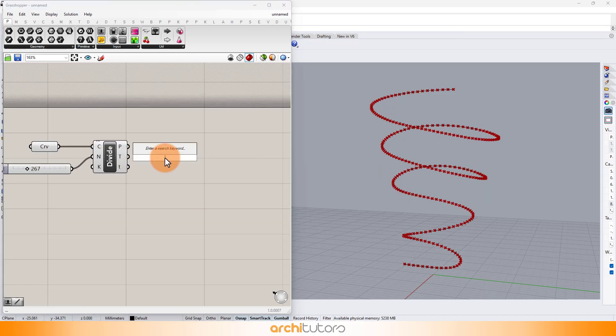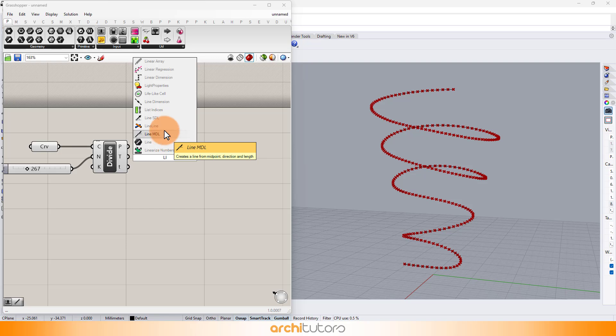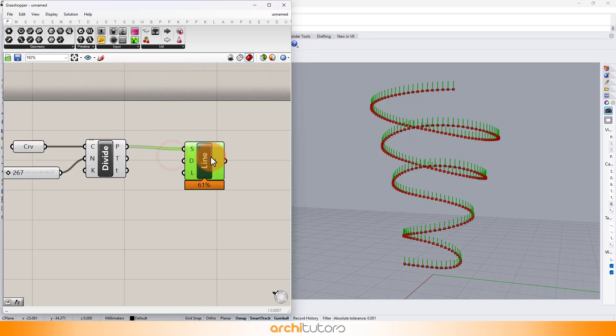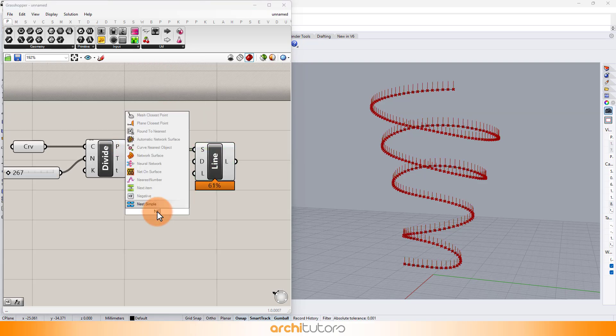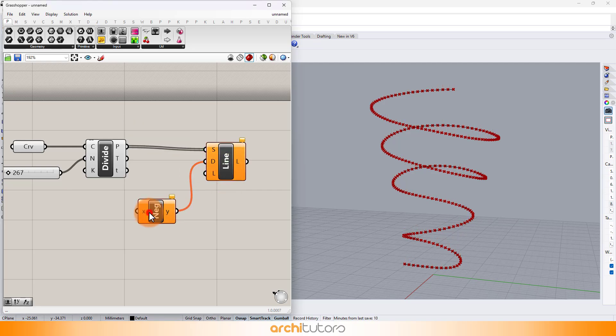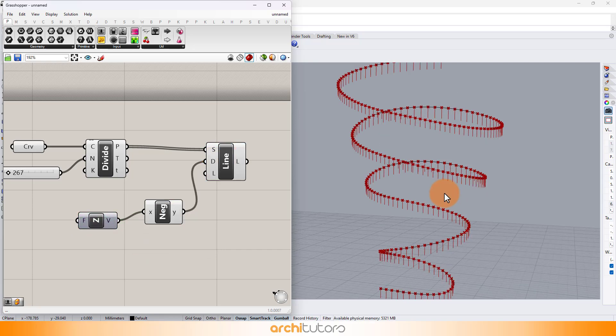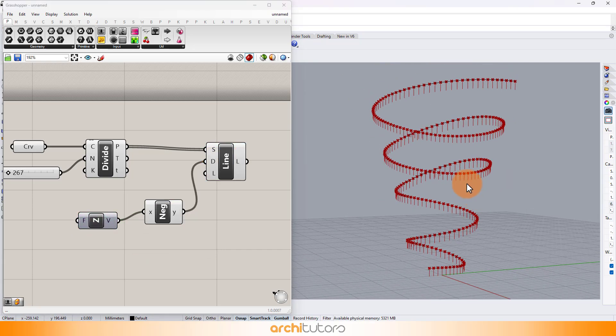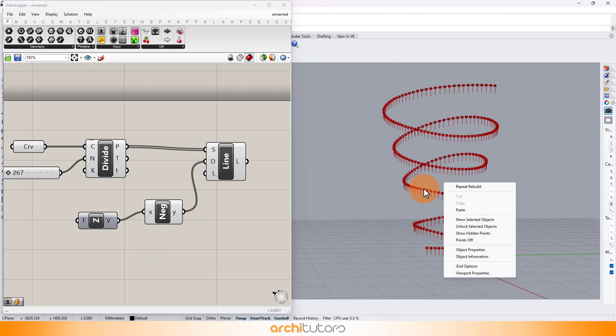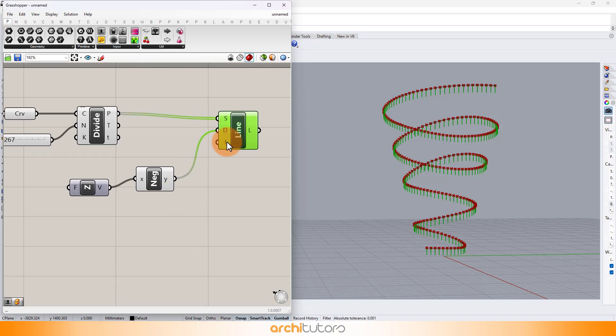Insert line SDL component, and a negative vector component. Enter a Z-axis component to define the direction of the line. We're trying to create geometry on the points we defined to make it into a chandelier.